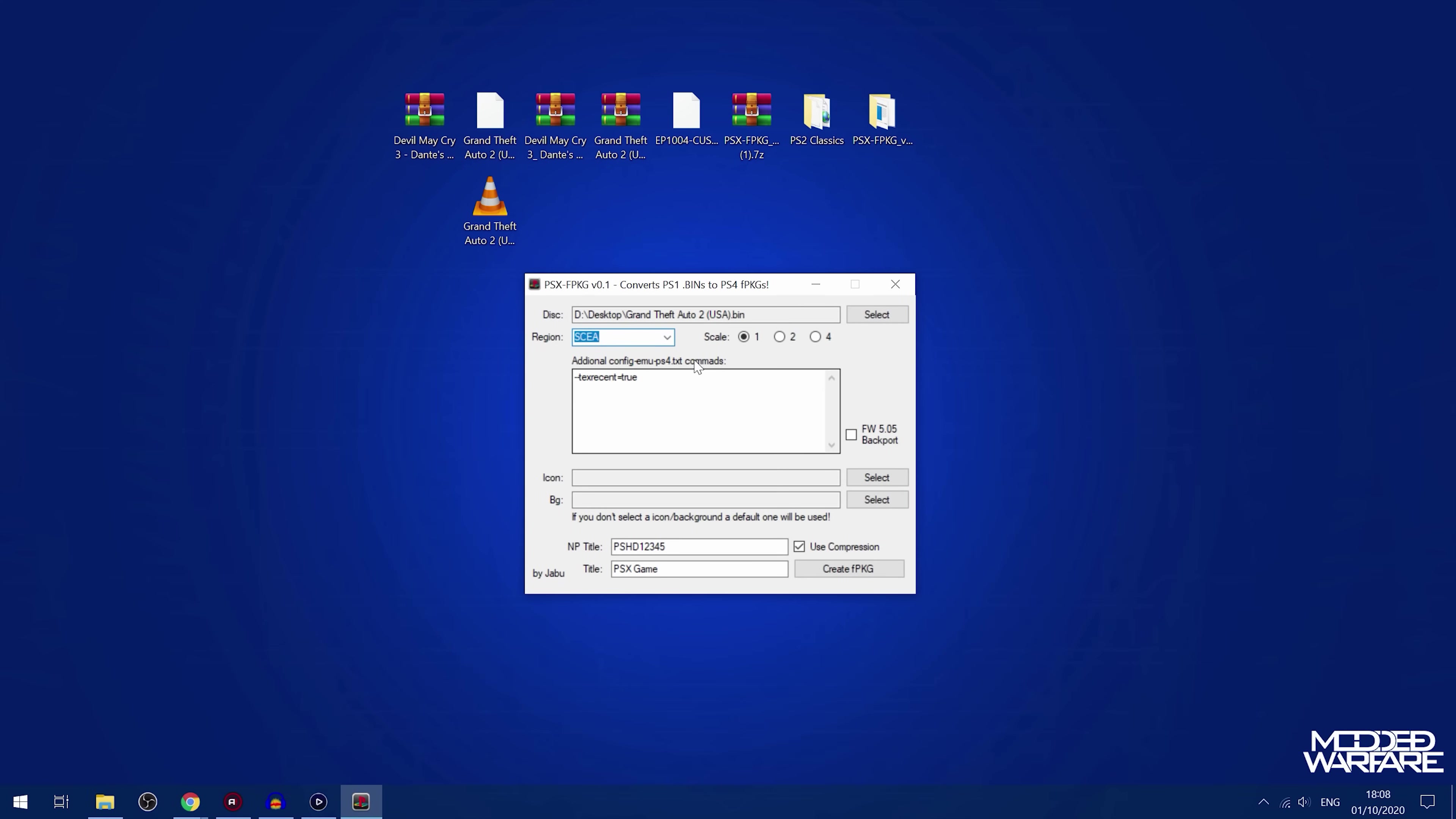So then you can select your region, which I'm not entirely sure which one is which. I'm just going to go for default. I don't think it changes too much, but I could be wrong. But generally, I think it's actually like a PS4 region, not PS1 region that you're selecting here.